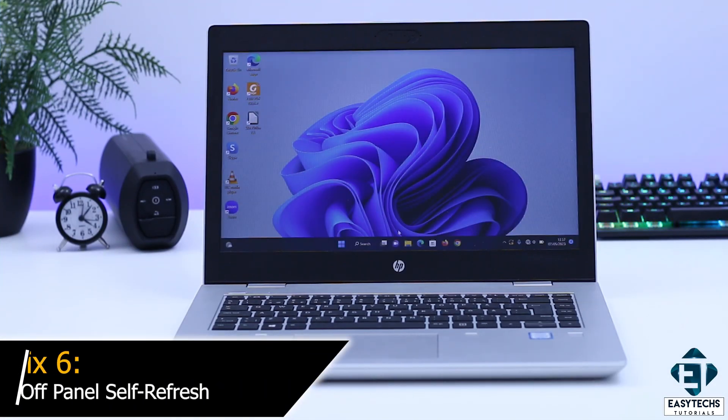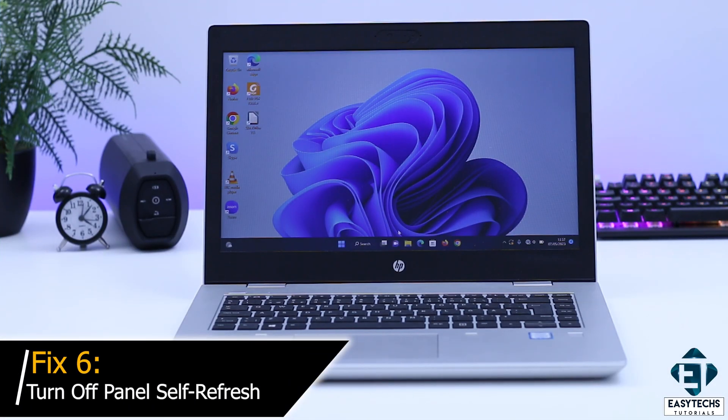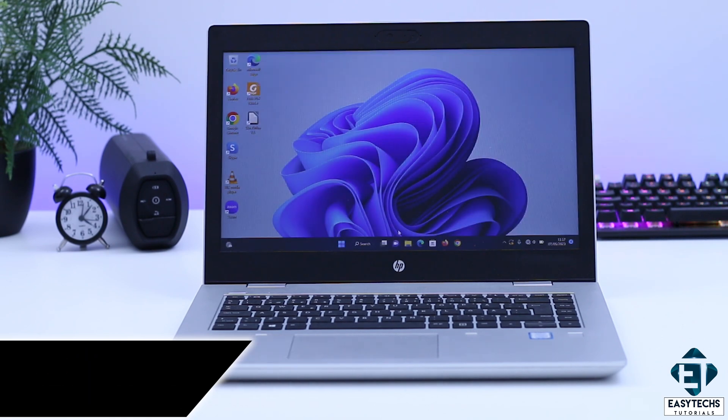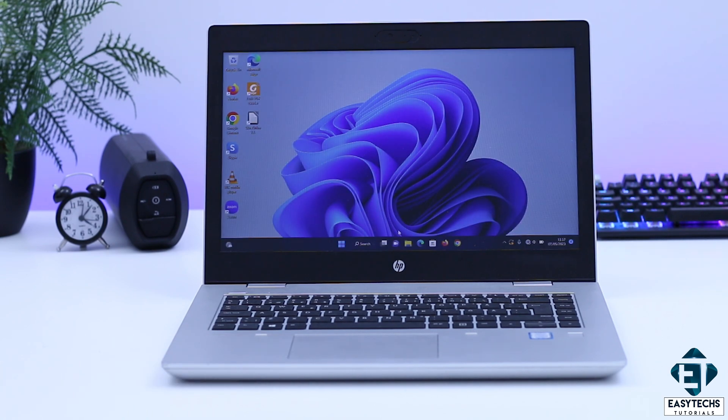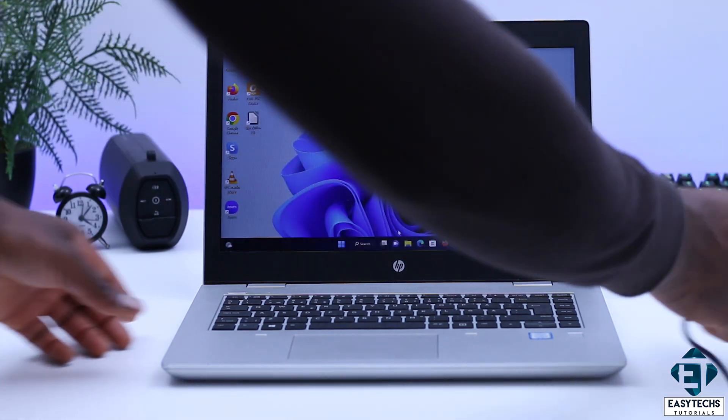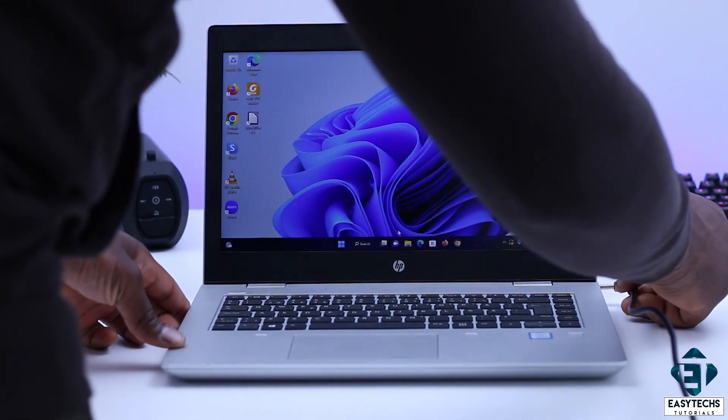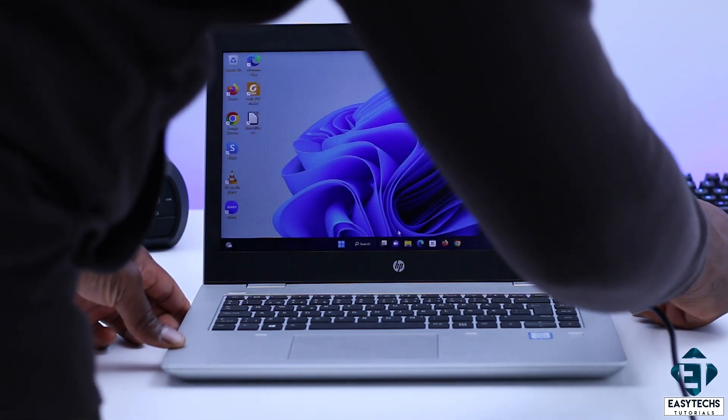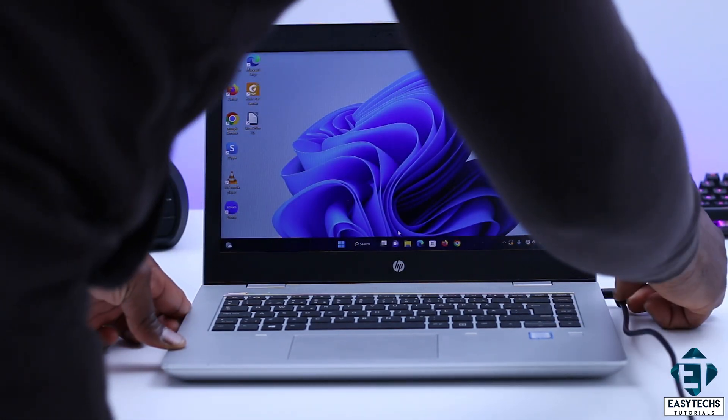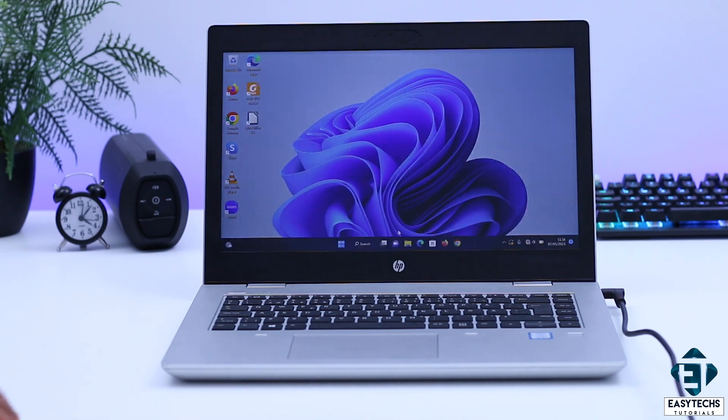Finally, and this was the solution that worked in my case. First, I discovered that the flickering on this laptop happens only when the laptop is operating on battery power. So, as soon as I attached a power adapter to it, the flickering stopped immediately.